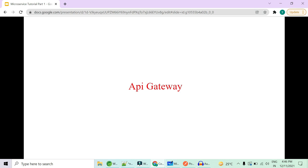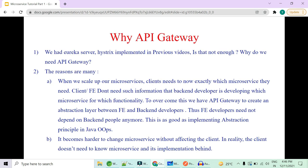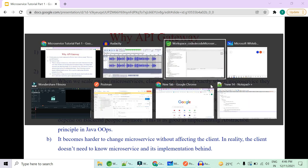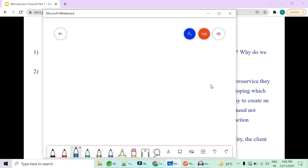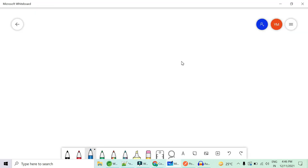Today we are going to look at API Gateway and its important interview questions. We had Eureka Server, Hystrix — we have implemented all of these in the previous video. We have implemented most of the things that microservices actually require. So is that not enough? Why do we really need API Gateway as an abstraction layer? We will understand it with a diagram first and then look into the theoretical part.